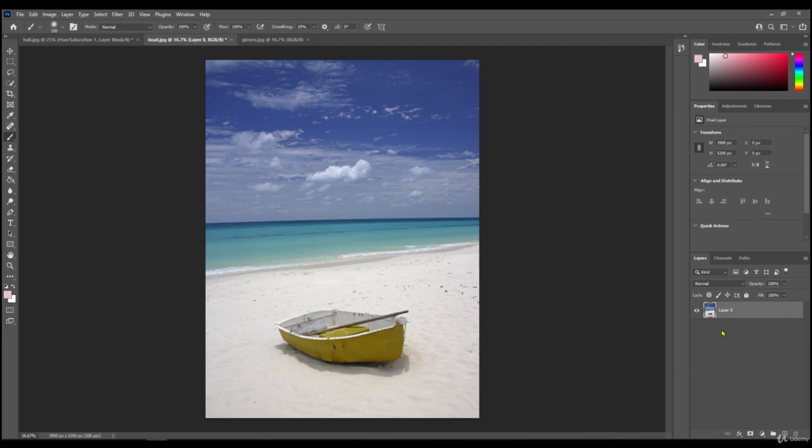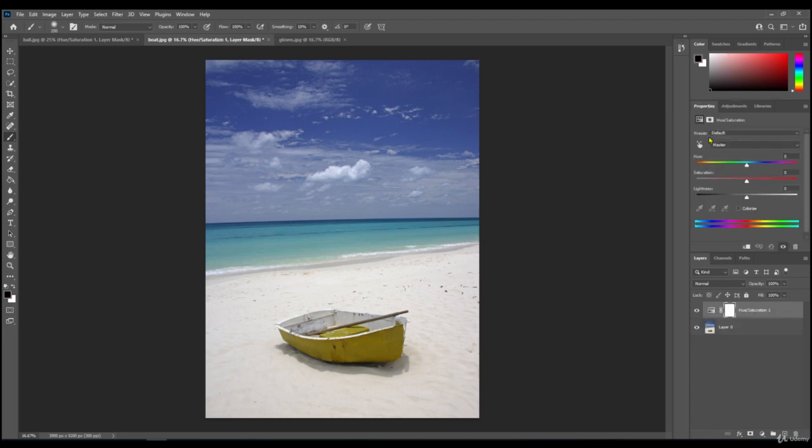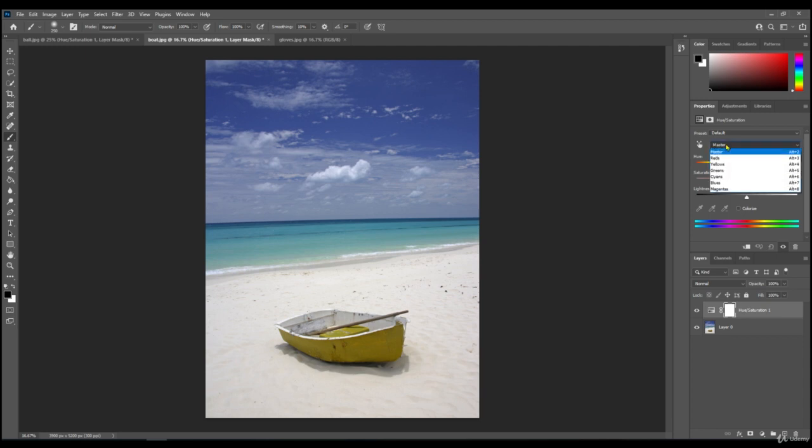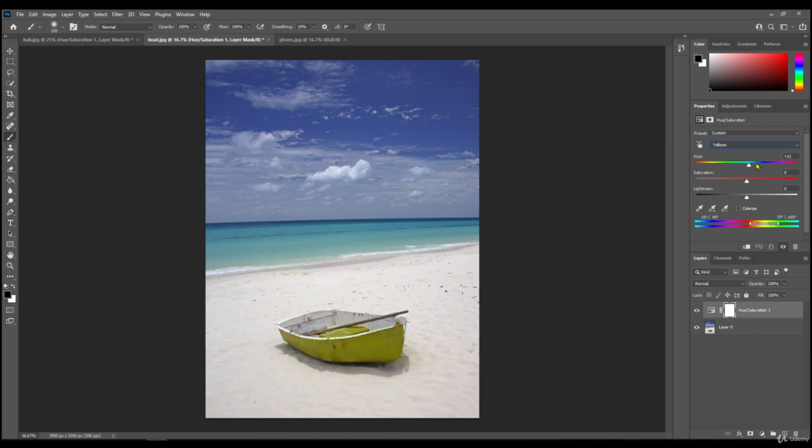So this time you can either get to the adjustments by going on here and then clicking hue saturation here, or you can get it from the bottom. So this time we're going to change where it says master to yellow, yellows, because the boat is yellow. So if we slide the slider along now, you can see it's only the boat that's changing color.